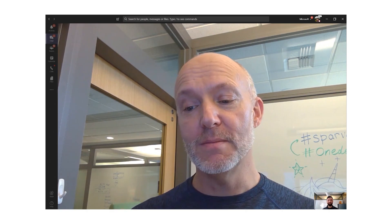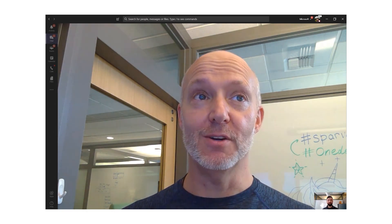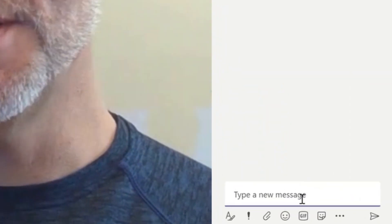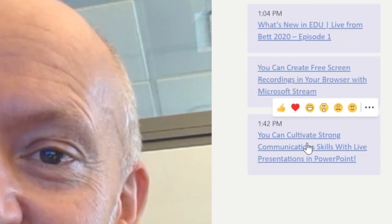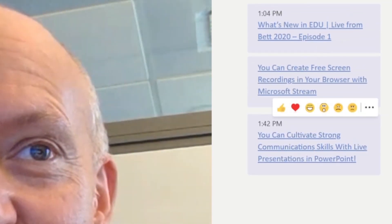Another hot item that I heard everybody talking about was live captions and subtitles coming across products, including PowerPoint. I've just popped the link into the chat pane so we can have a look at it together. I'm going to click on that.